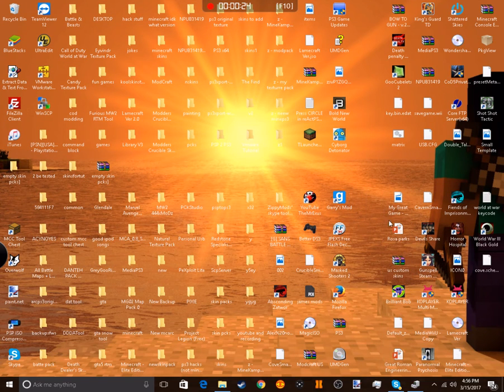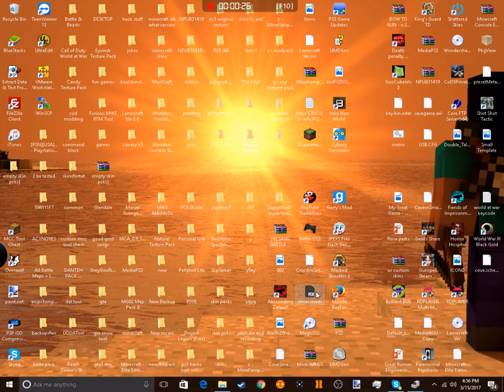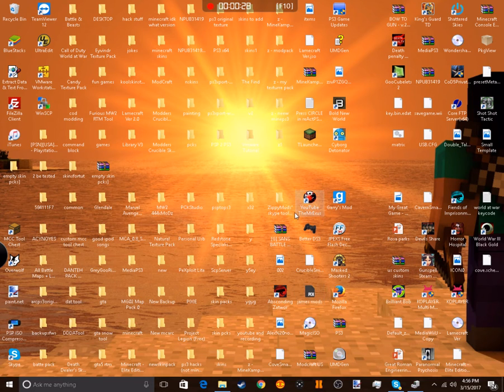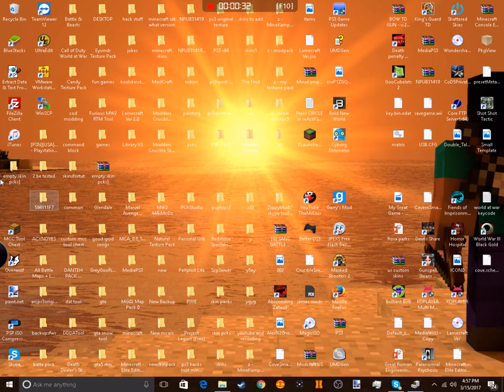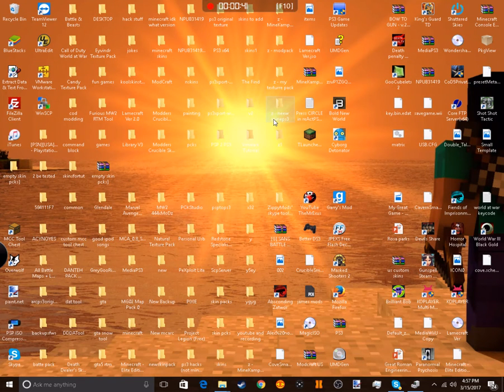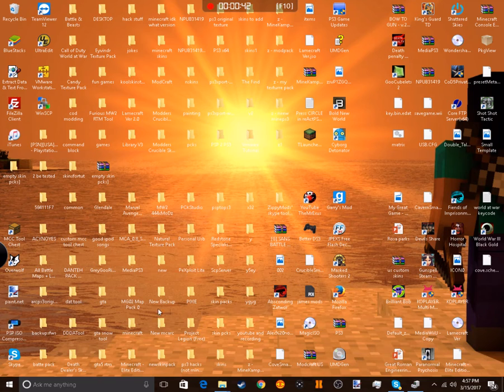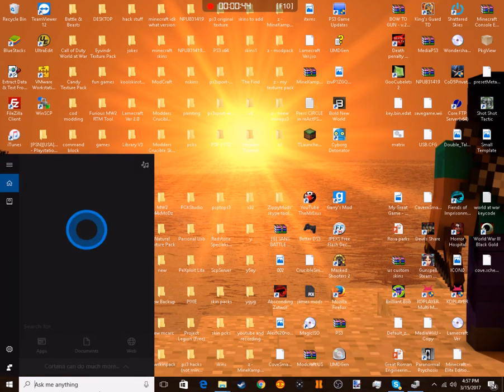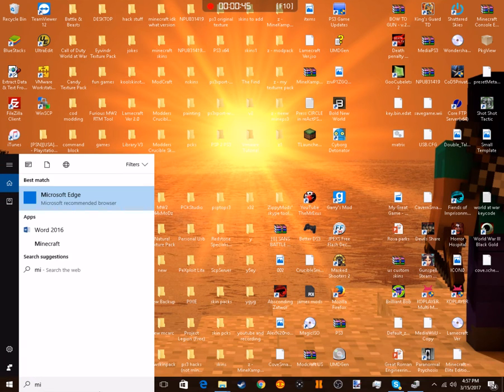Go ahead and download the files in the description. One should be called empty skin packs, and the other is a program called MineCanp, which I will launch straight now.